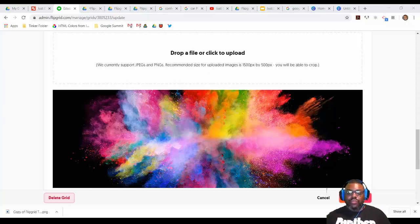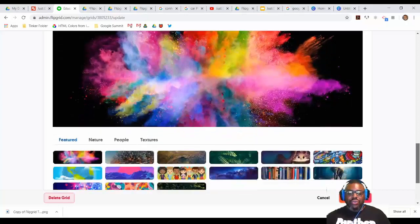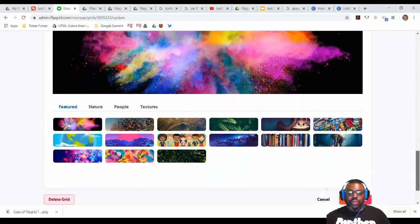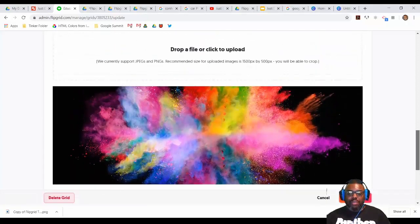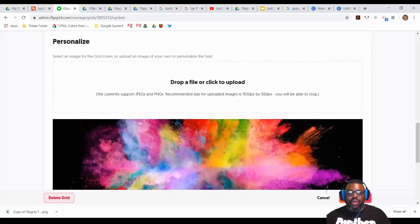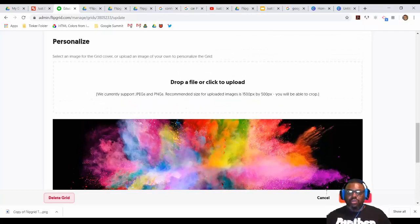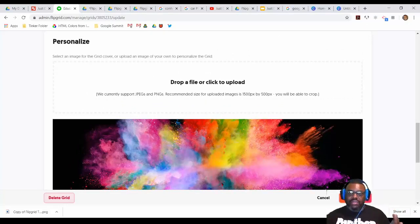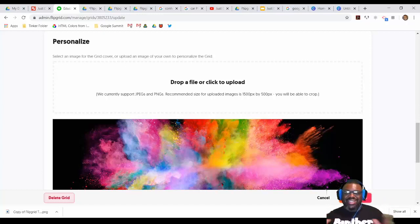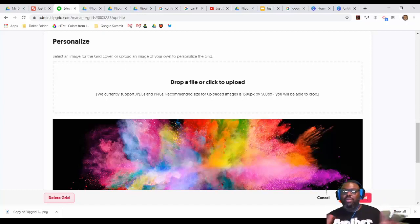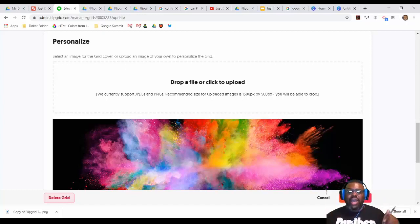So as you know, Flipgrid has some amazing backgrounds that you can put into your Flipgrid or your topics. But what if you want to just create your own? And what if you don't want to crop it? What if you want it that same size and you don't want to do it in any other program, but maybe you want to do it in Google? I think I have the solution for you.